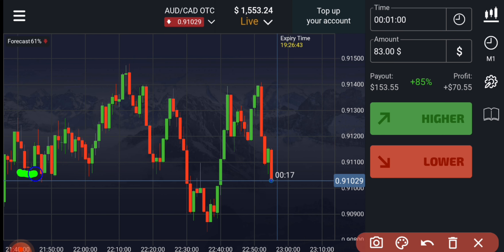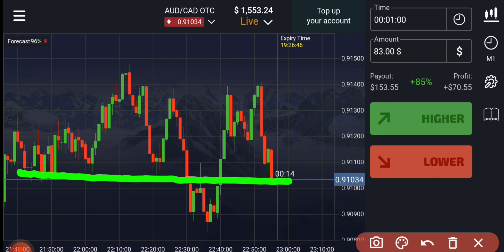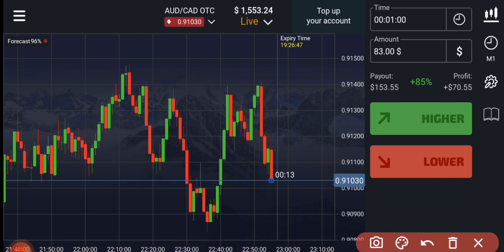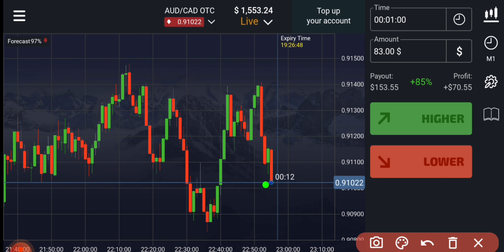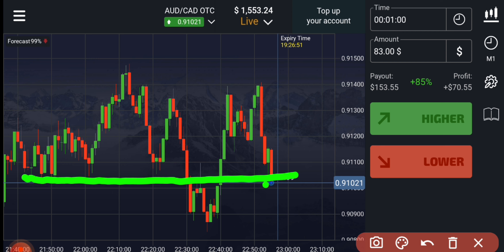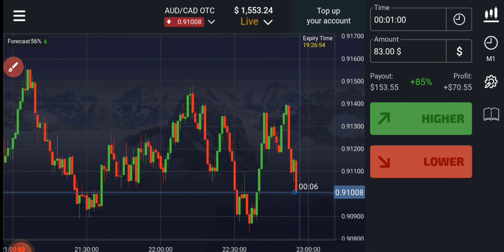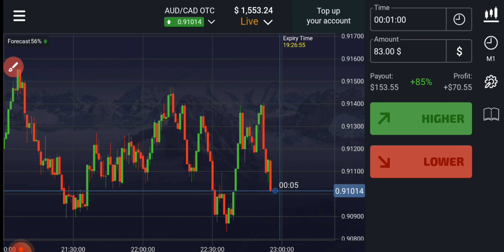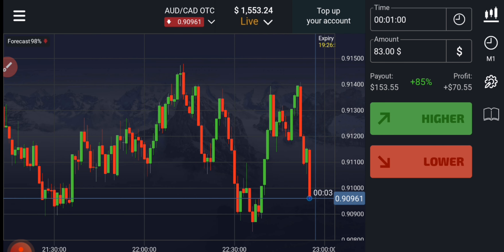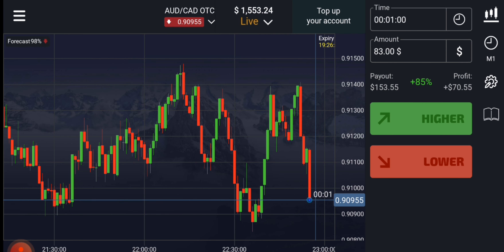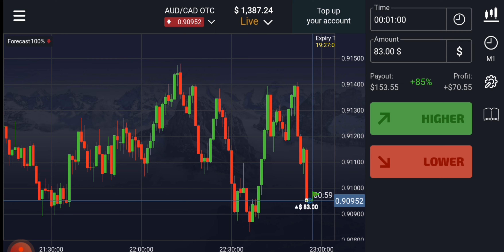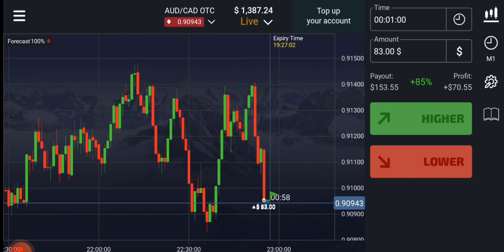You can see there is a support level here. Let's see how this candle will close — then only we will place our trade. I will place two trades for the higher option.